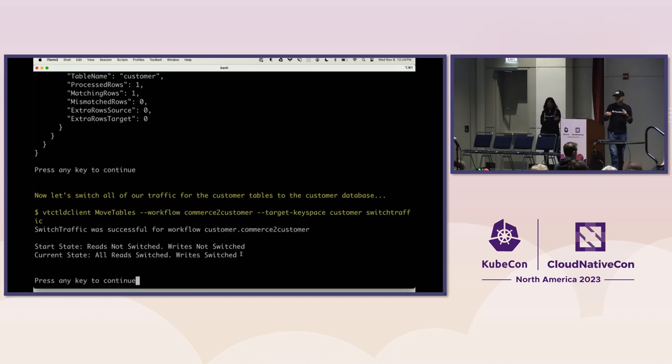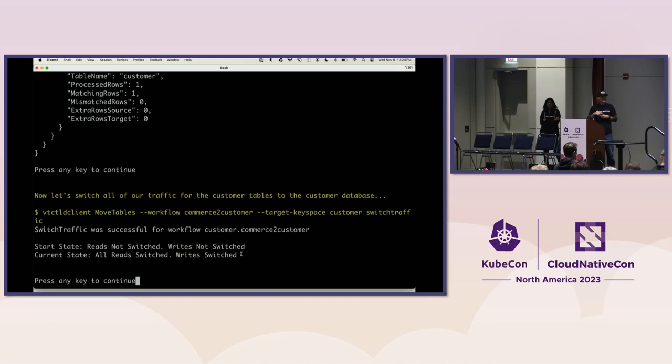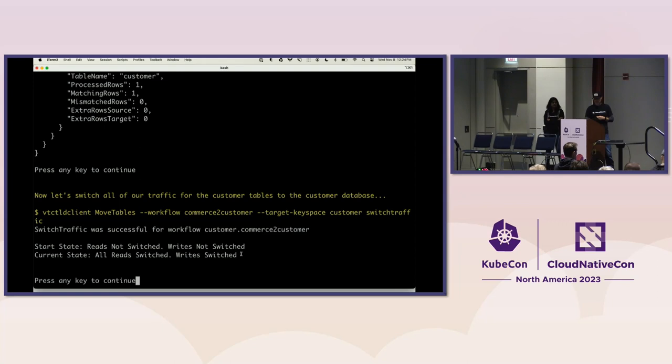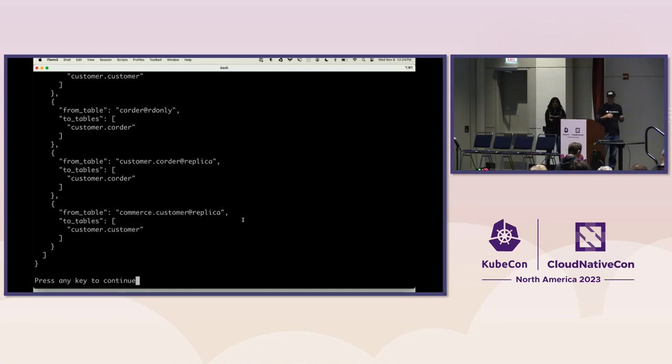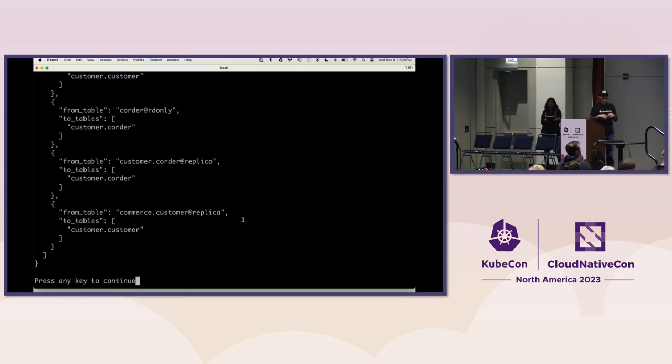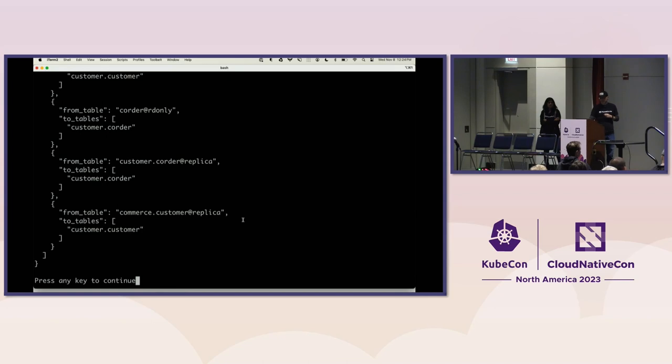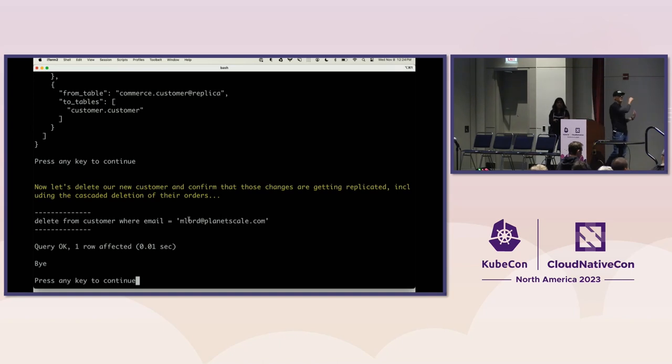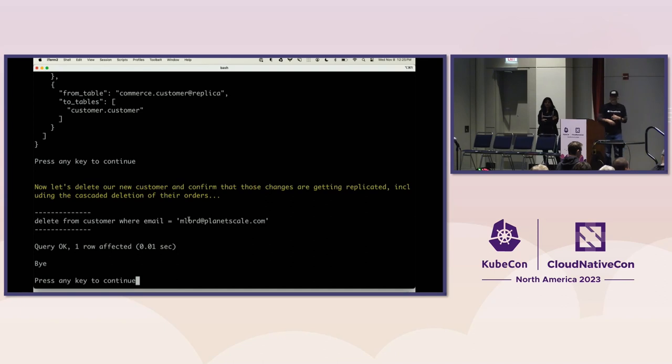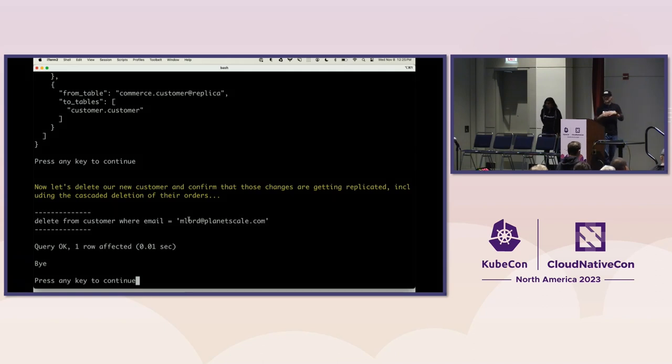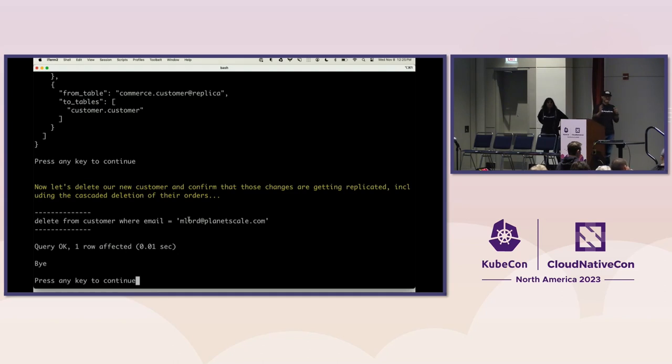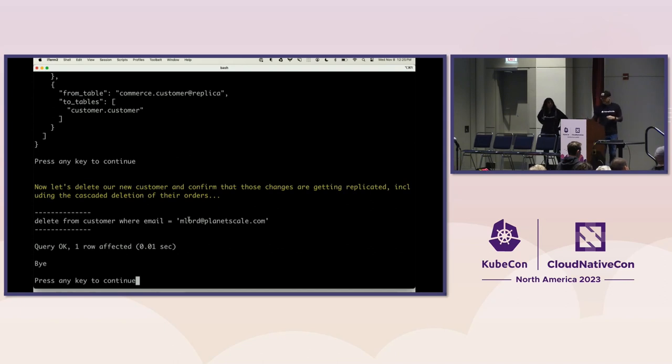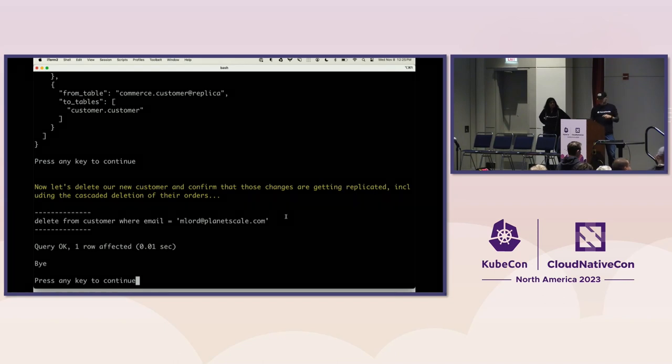And what that does, as you might expect, is now it basically flips it. So now any time you're reading from the C order or customer table, no matter how you're doing it, it's actually going to get routed to the customer database now. You can see that reflected here. Basically, all the traffic has been switched. This is the routing rules again, just to show you that now that's flipped. Even if you explicitly say connect and say select star from commerce dot customer, it's actually going to get routed to the customer database. Just to demonstrate that replication, now we'll just do a delete. So by default, vReplication will set up replication going back in the other direction. You can opt out of that, but typically you would want that because you want the ability to revert. So let's say you switch traffic and suddenly your application starts getting errors. You want to be able to cut the traffic back over and basically revert that so that things continue to work while you can then investigate what that issue may have been.